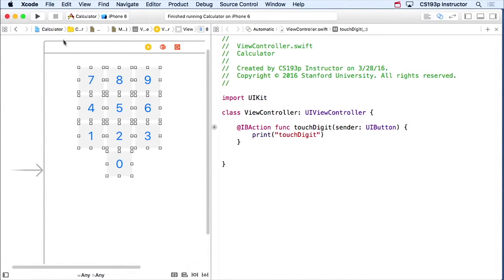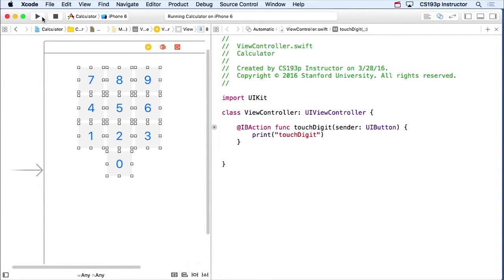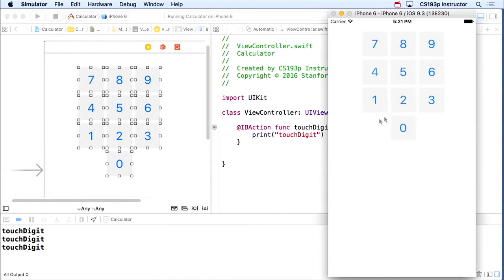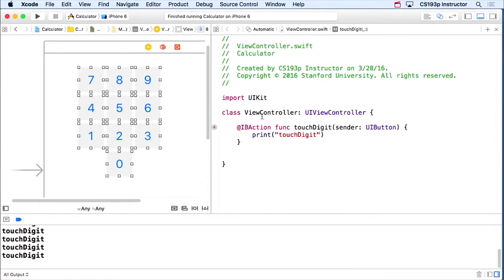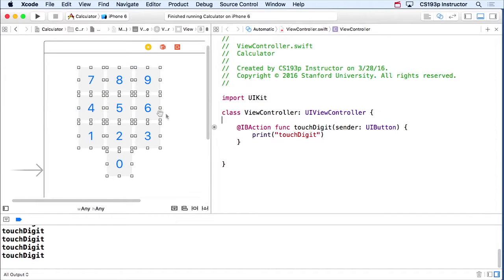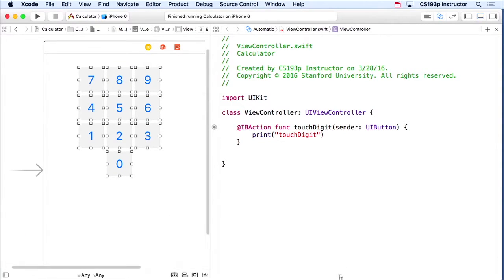Now we can run, and we'll notice that all of the buttons are sending touch digit. They're all sending touch digit, which is good. We can also tell they're all sending it with this little circle — watch what happens when I mouse over. It's selecting them all to say they're all sending this. But we really want to know which one is sending it.